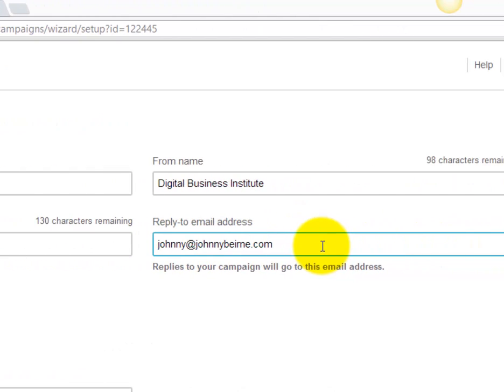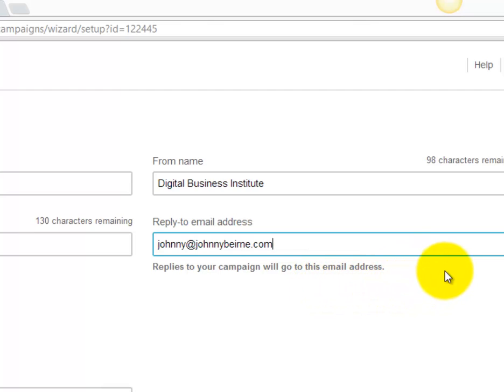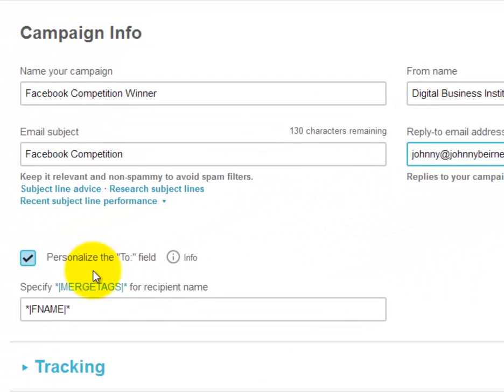This is just for record purposes. You have to have your email address in here — that's where replies will go. If you haven't verified it already, there will be a link called 'verify your email' and MailChimp will send you an email to verify that the address actually exists. You can also personalize the 'to' fields, then click next.